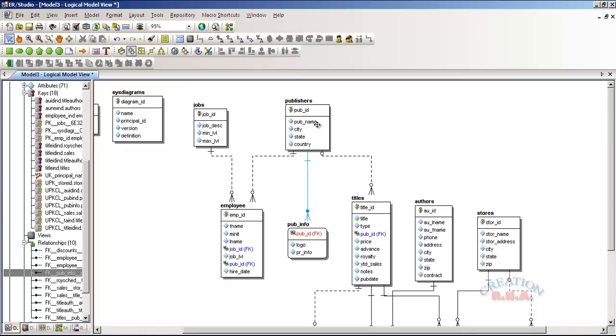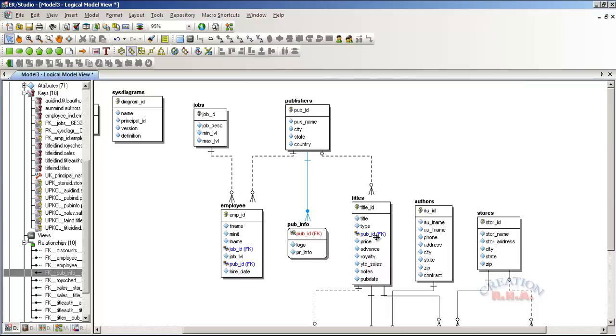And if you see in the identifying relationship, the foreign key becomes a part of the primary key, becomes a part of the primary key of the table.